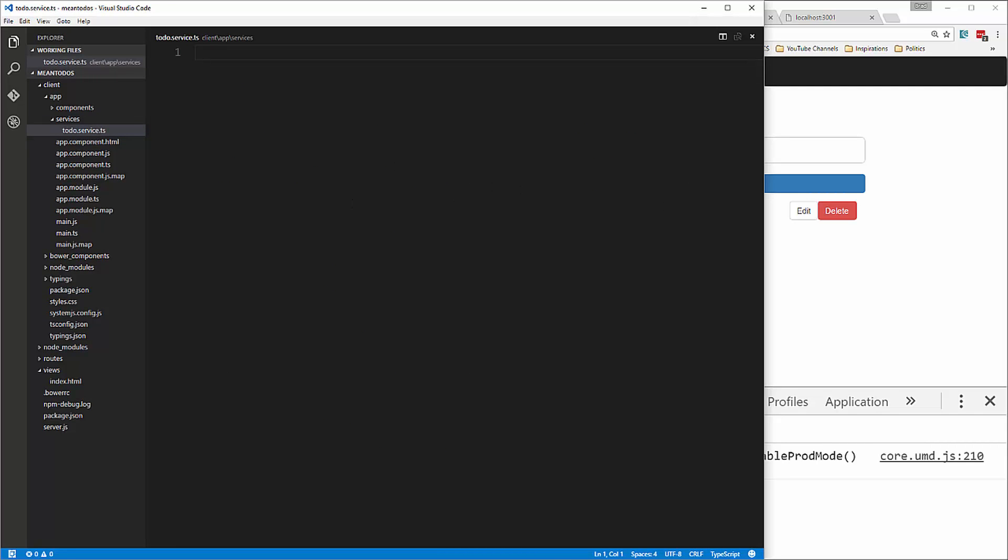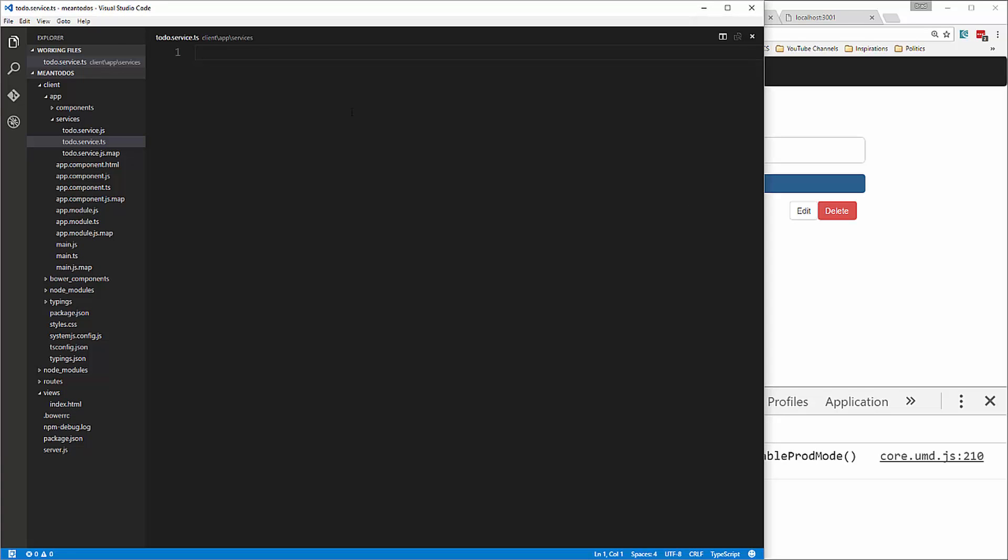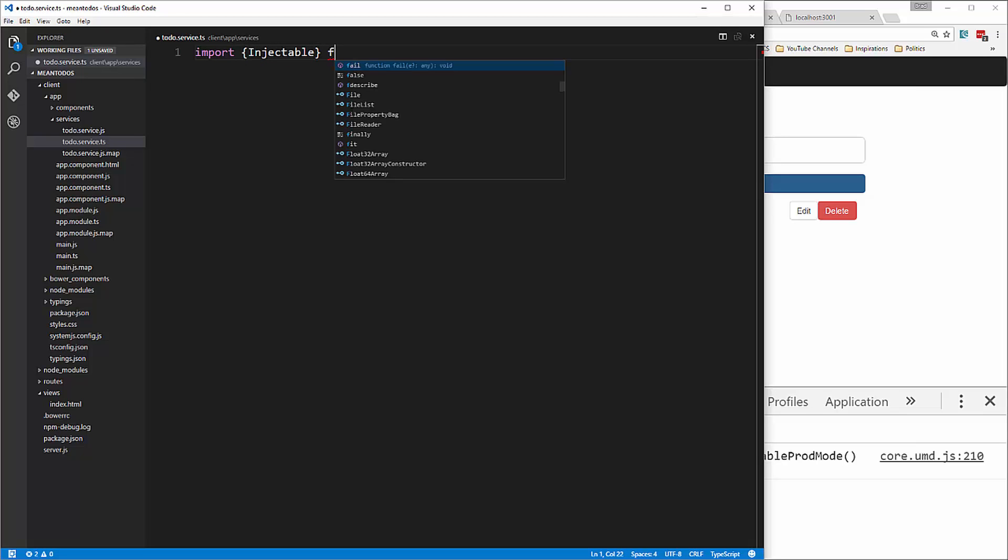This is going to be a pretty small file. We're going to import our injectable package from Angular's core.